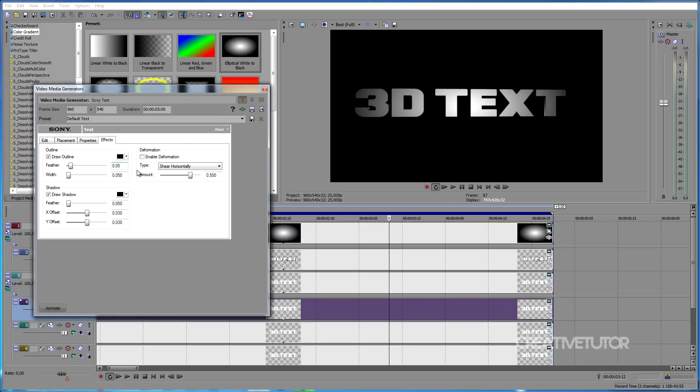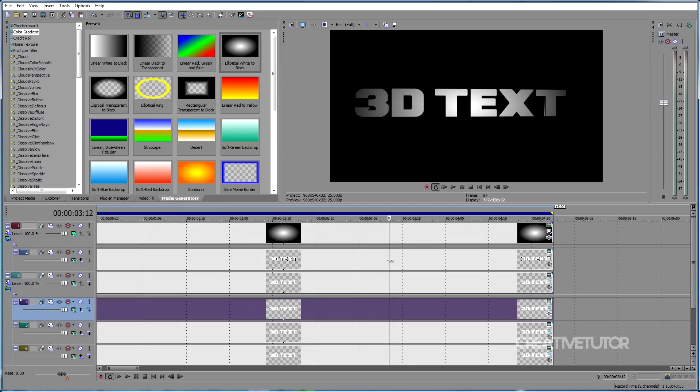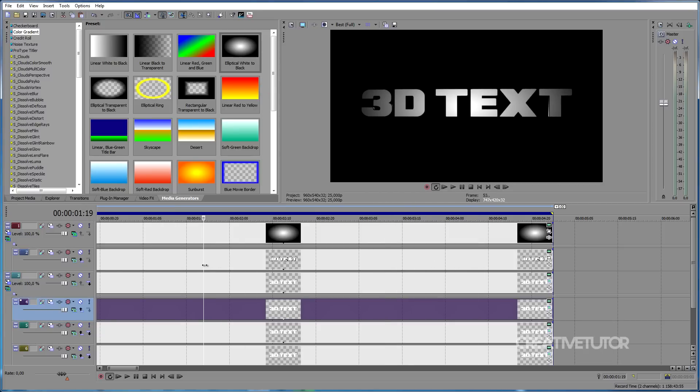And yeah comrades, that's basically it. When you've done all these steps, you're finished. As always, like the video if you found this tutorial helpful, subscribe to this channel for more video tutorials for Sony Vegas, After Effects and Cinema 4D. Thank you for watching and I'll see you next time. Bye!